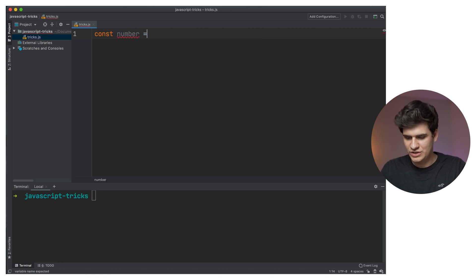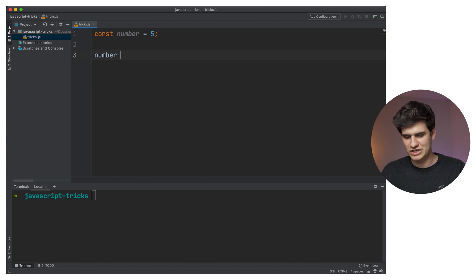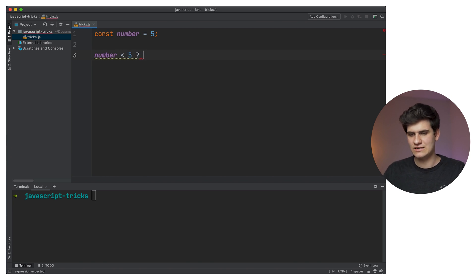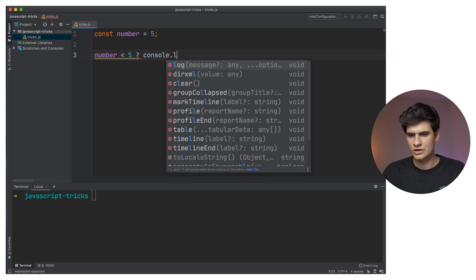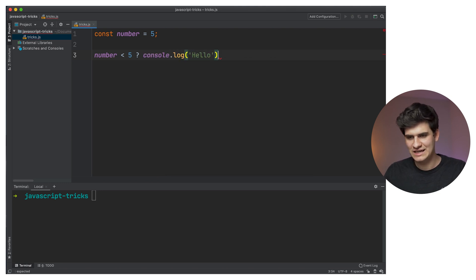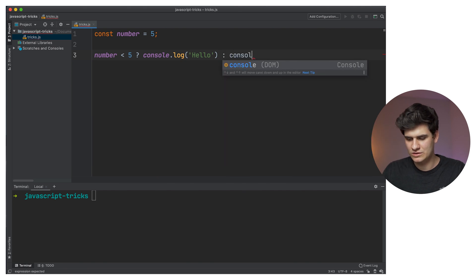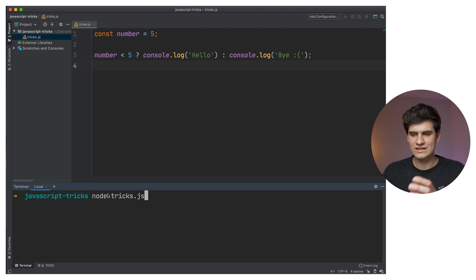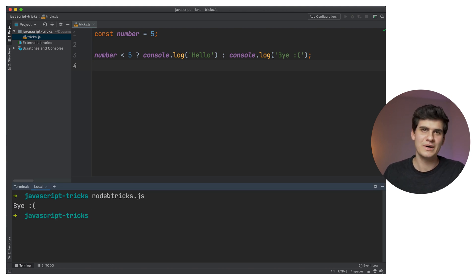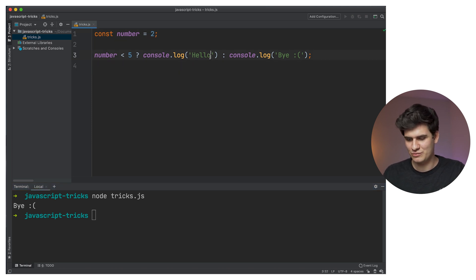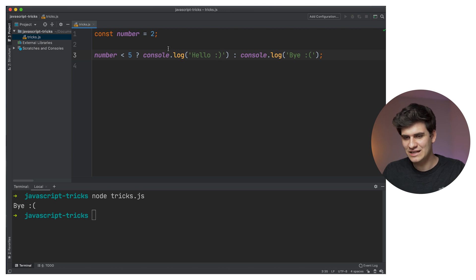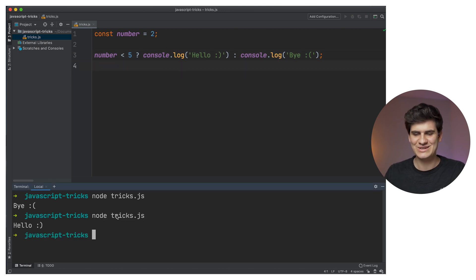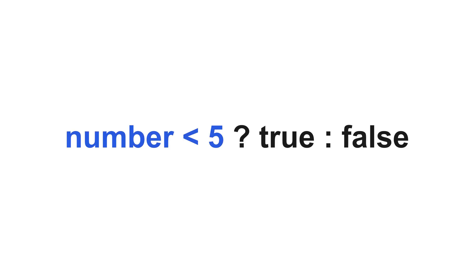So I have a constant 'number' which is equal to five. Let's assume the number is less than five — if it is, I just want to console.log 'Hello', and if it's not less than five, console.log 'Bye' with a sad face. If we run this, the number equals five, so we print 'Bye' — very sad. But let's make it happy and set number to two, so now it's going to say 'Hello'. If the condition is met, it outputs the true side of the evaluation; otherwise, false.